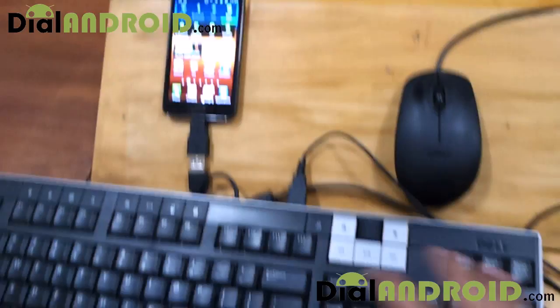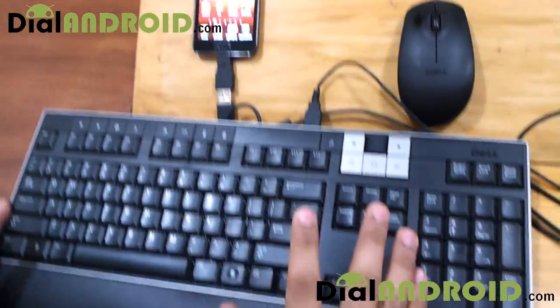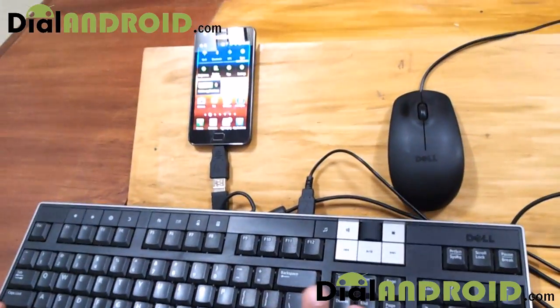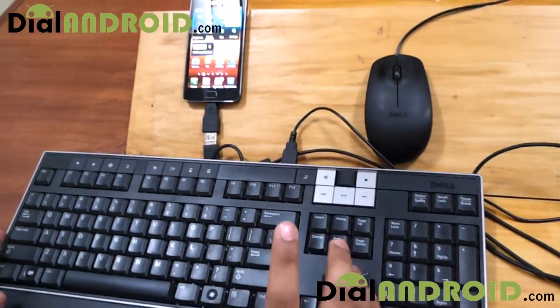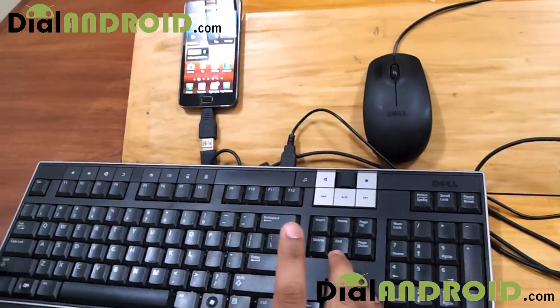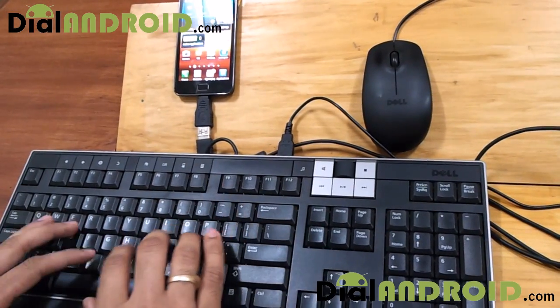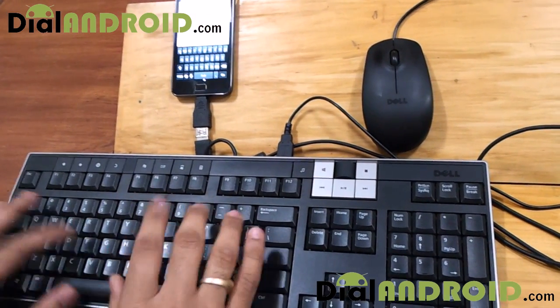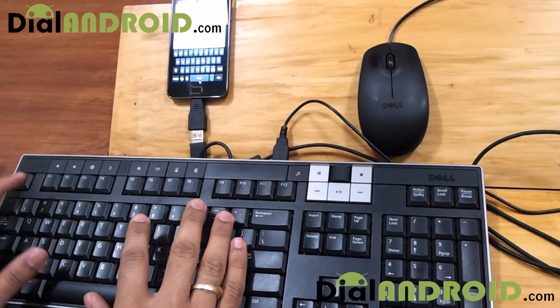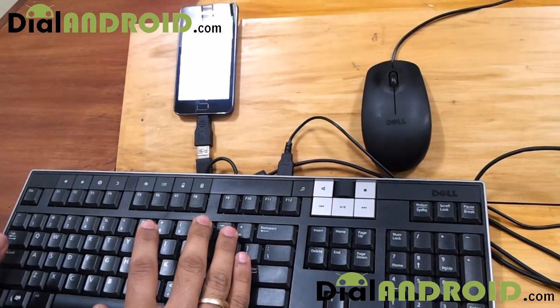Now come to the keyboard. Keyboard has a few limited functions. First thing is, whenever you type anything, it will automatically go to the Google search menu.